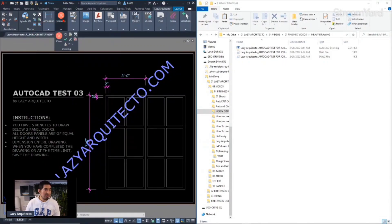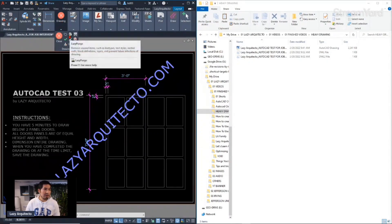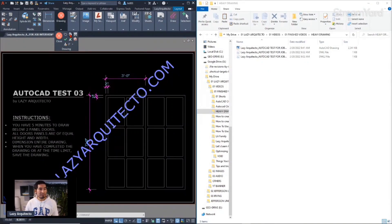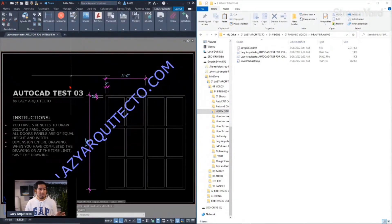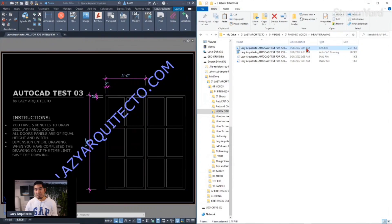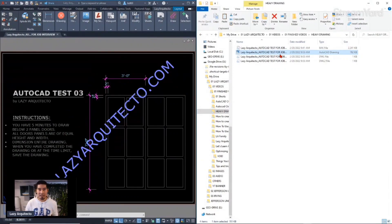I saved it here under drawings. I called this the 'Lazy Purge' because it will simplify my life, it makes it easier. You can name it whatever you want. Look at the file size and let's click on it — and there, you can see that your file was reduced dramatically with one single click.